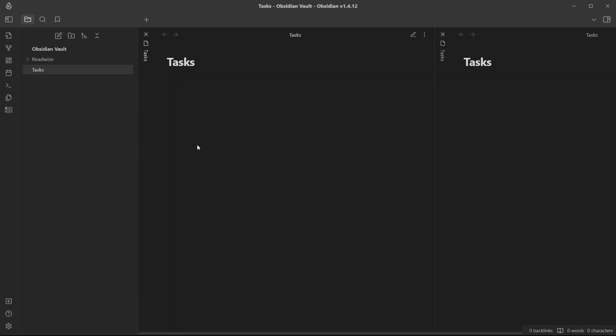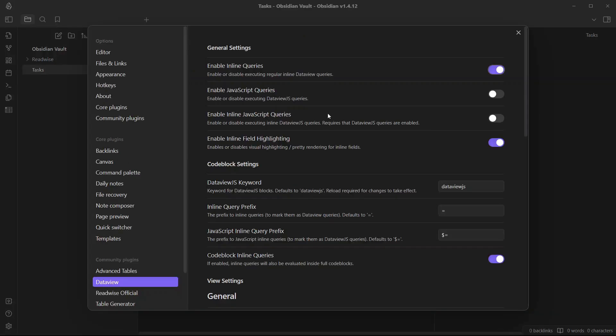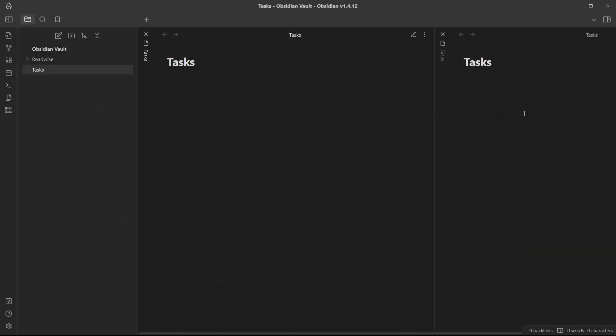Let me add a few dummy tasks over here and you need to enable some settings in the Data View. That is to enable JavaScript queries and enable inline JavaScript queries.